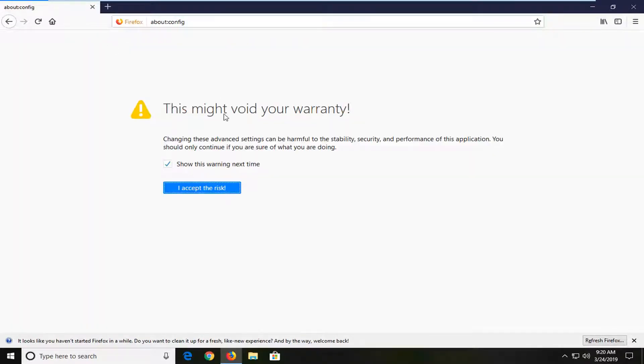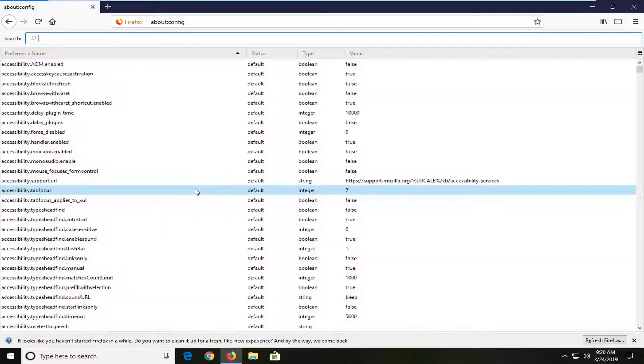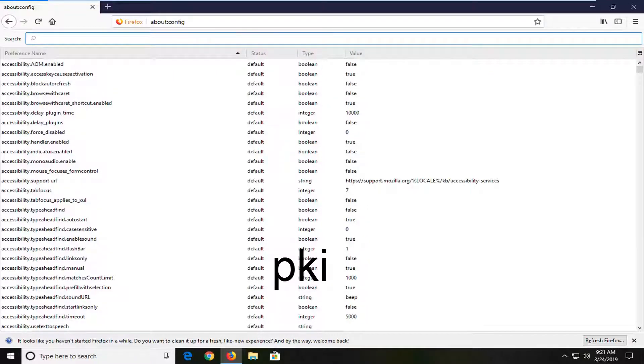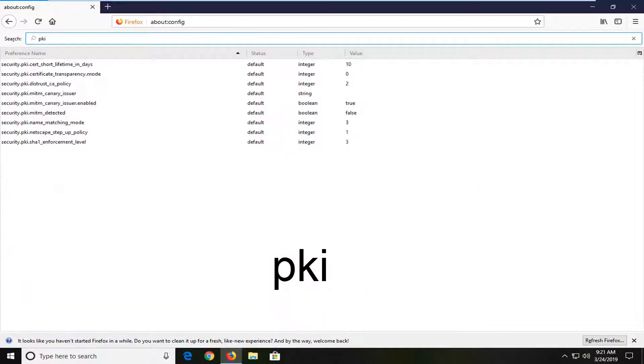It should say this might void your warranty. Left click on where it says I accept the risk. Now in the search box you want to type in PKI and hit enter.